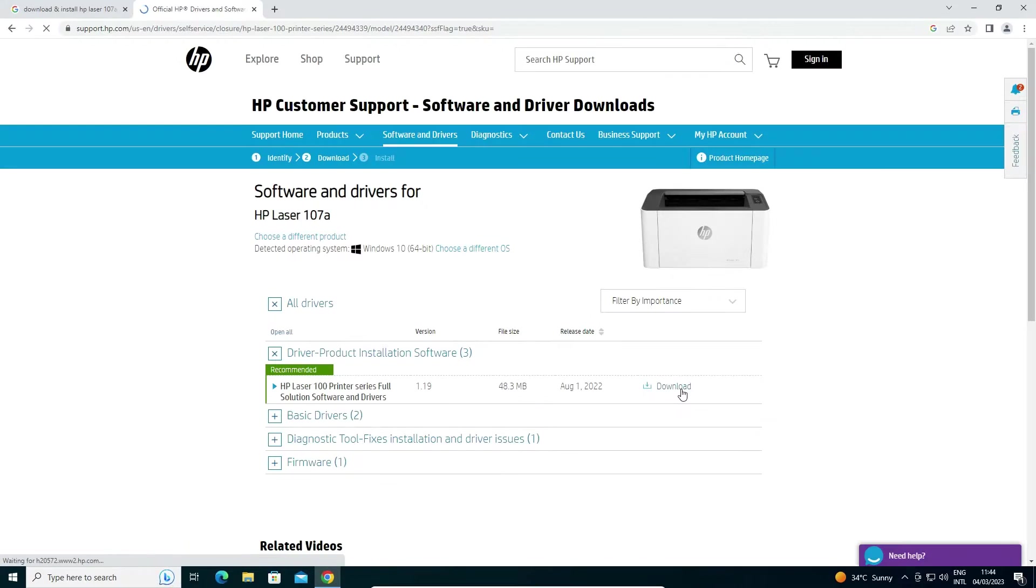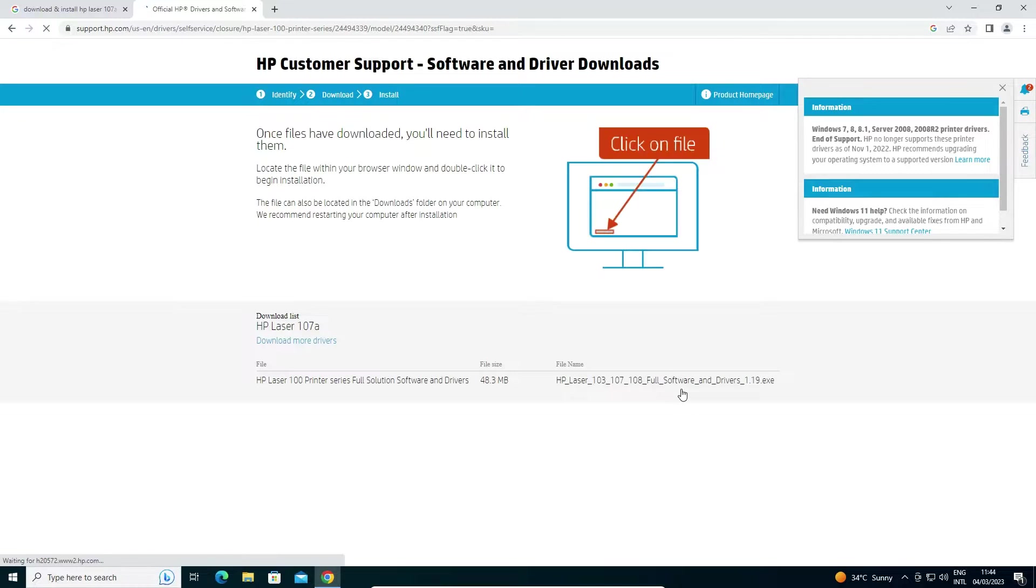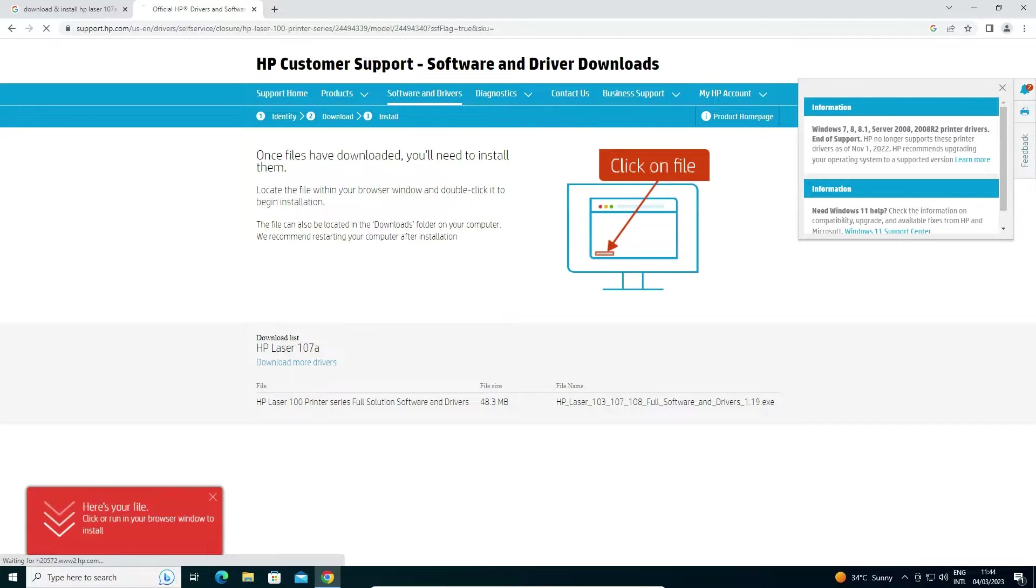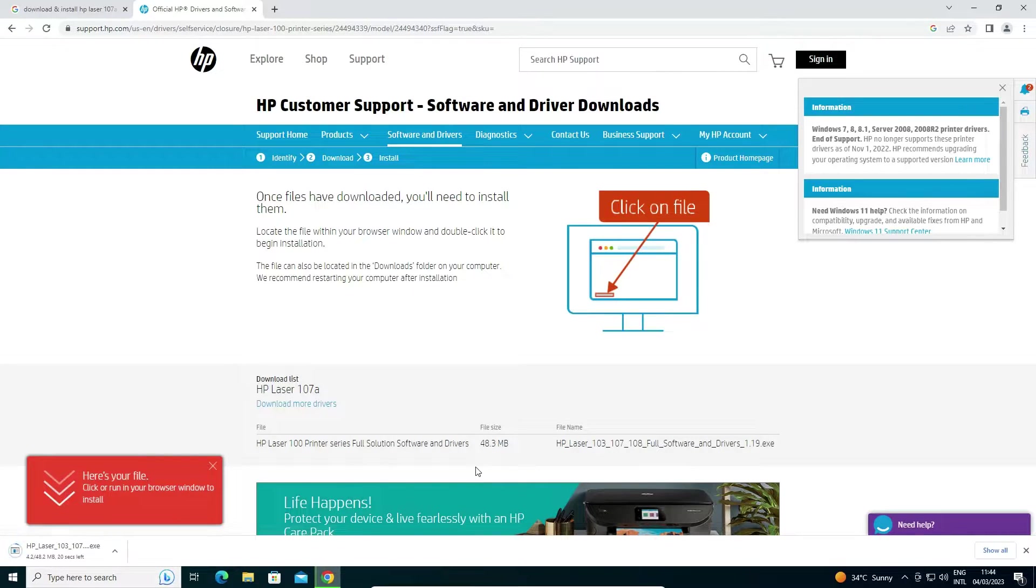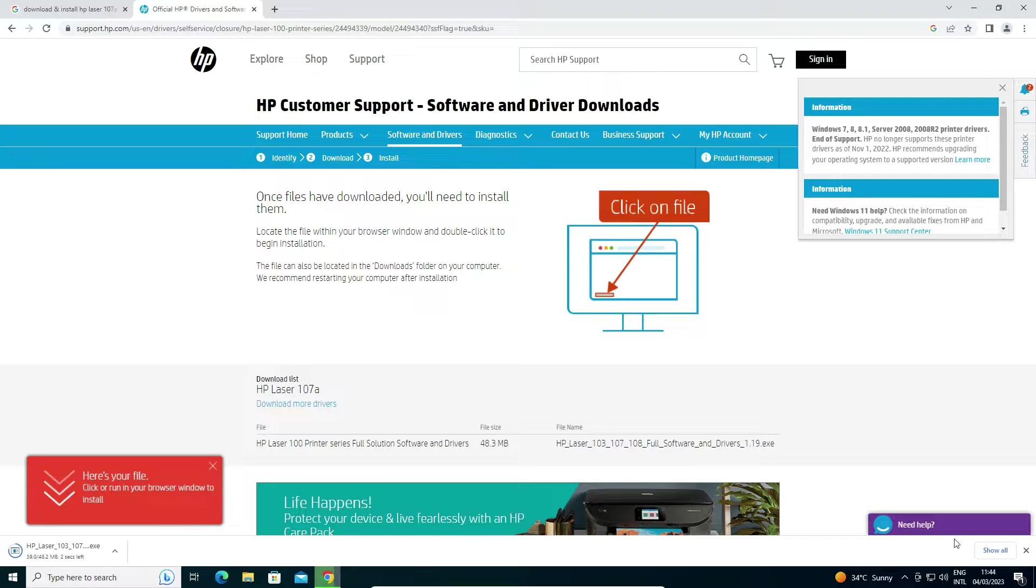It redirects you to another page and in a few seconds the download starts. It takes about 50 seconds to one minute, so be patient and wait.